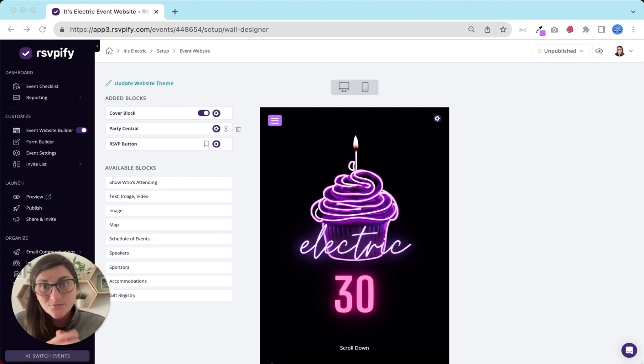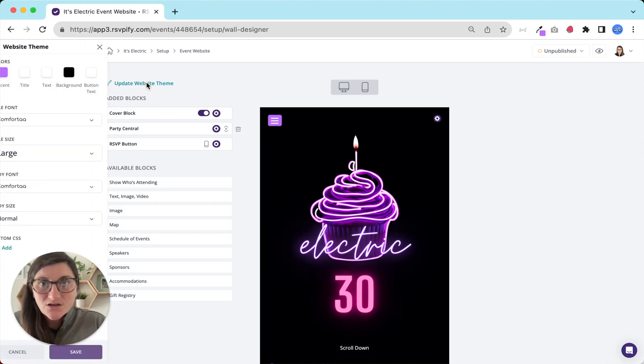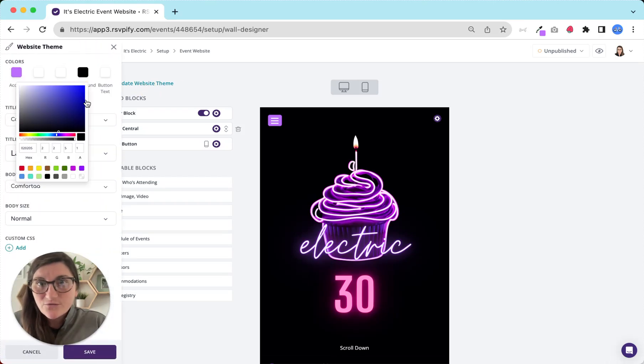First up, let's customize your event website. Head to the event website builder and go ahead and update your event theme. Change your colors and pick your fonts right here.